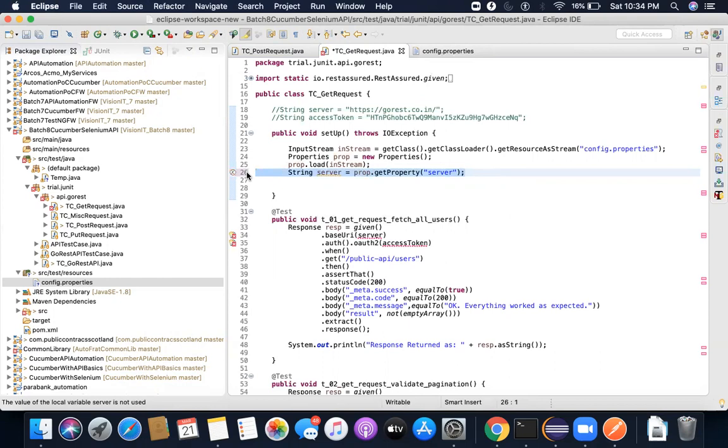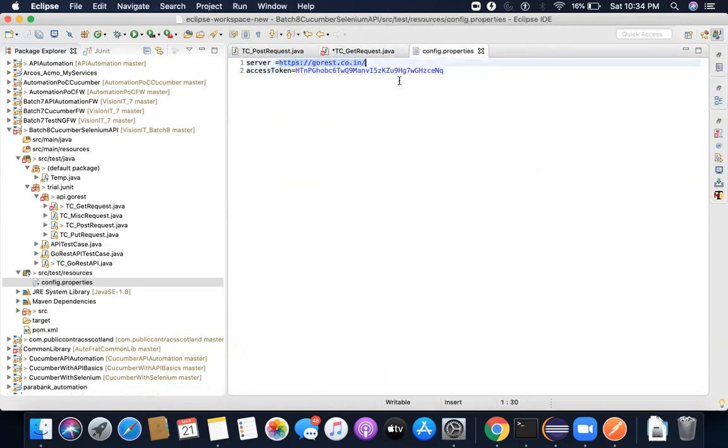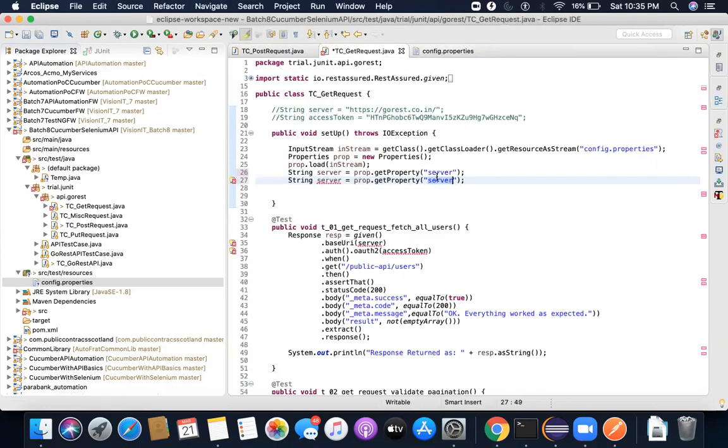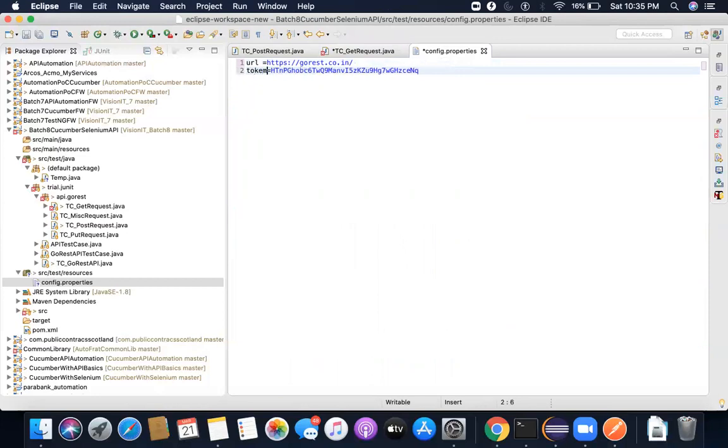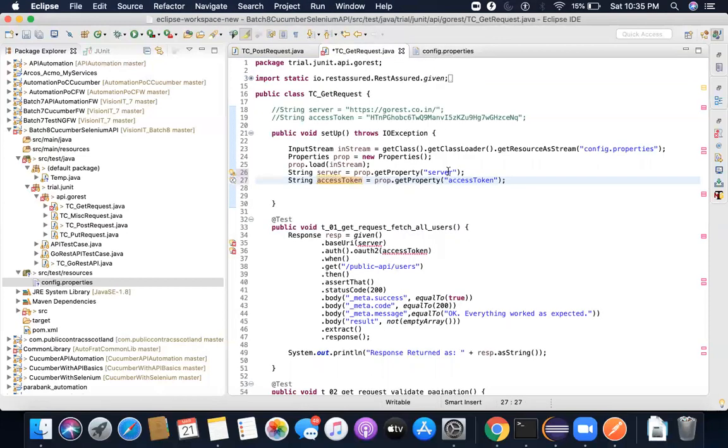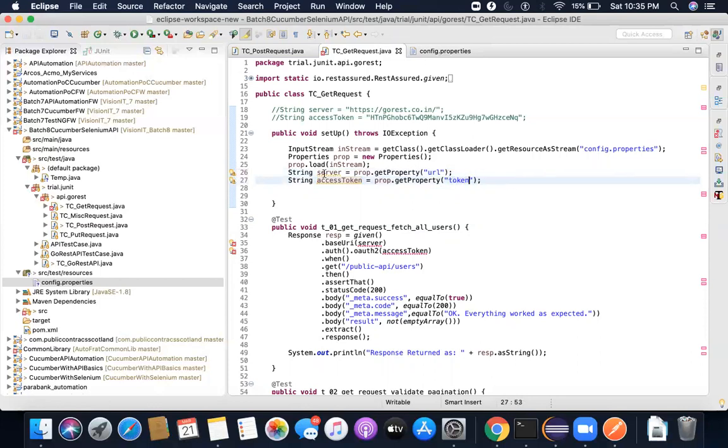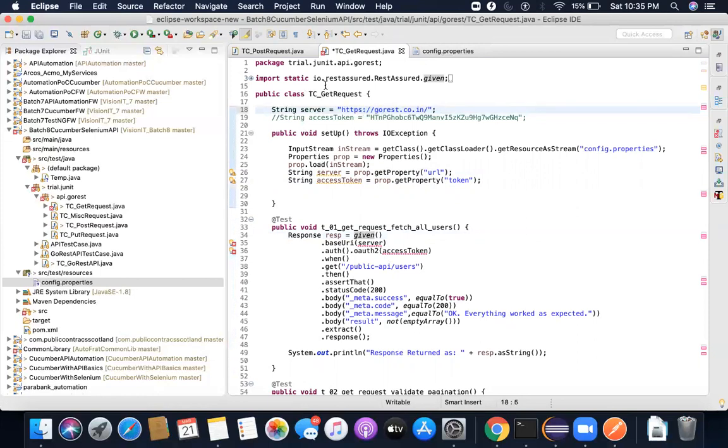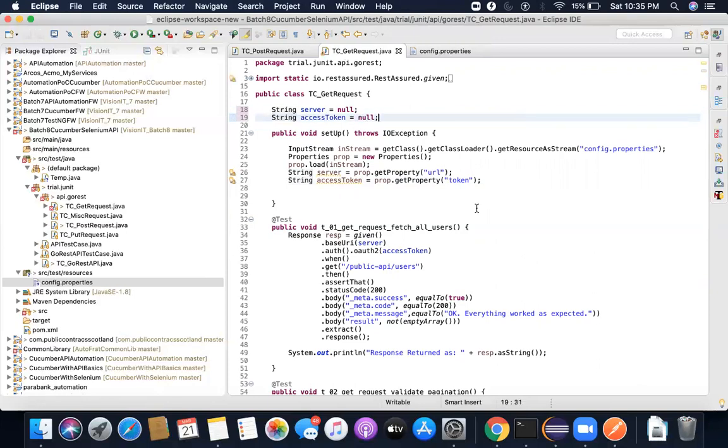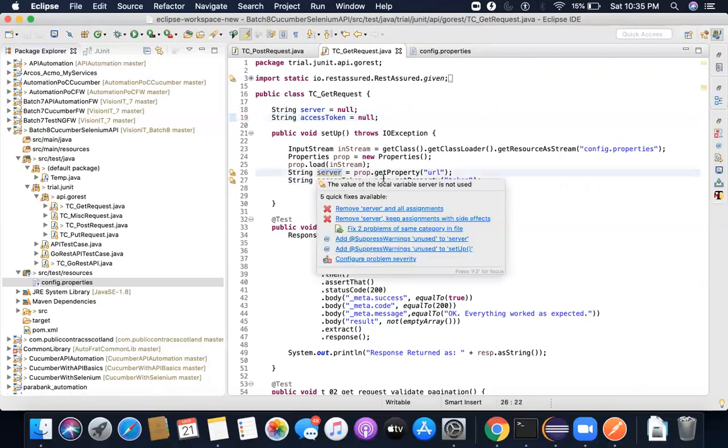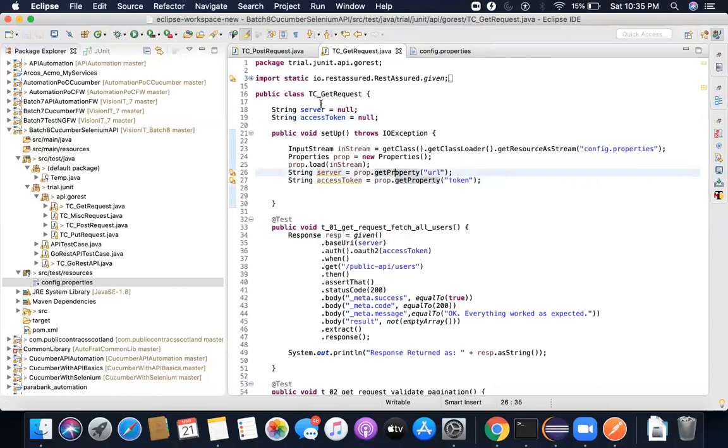And the same thing I'm going to do for access token. So access token also I'm going to do like this, or I can just change the name so that you don't get confused. Let me say it's a URL, let me say it's a token. And so here I need to write URL, here I need to write token. The point is how will I transfer this here, right? To do that, I will need to create this as an instance variable. So what I'll do is I will keep it like this. So this is set to null and this also is set to null, but this also doesn't solve my problem because I need to pass this information which I fetch from here to these values. So what I'll do, I will remove this from here.